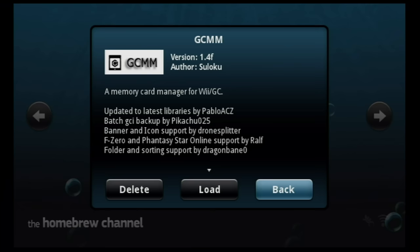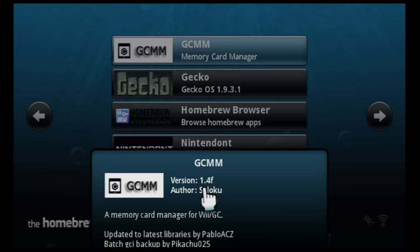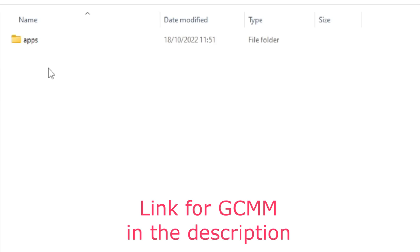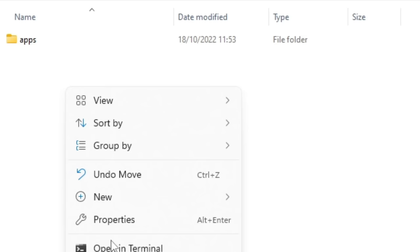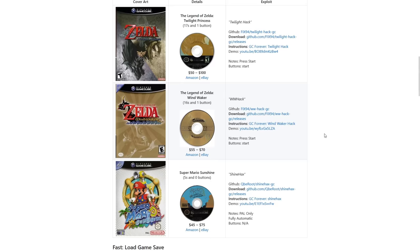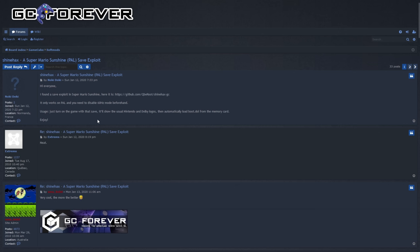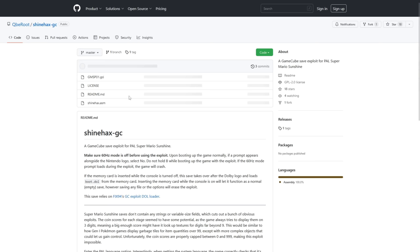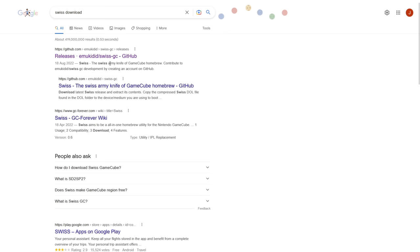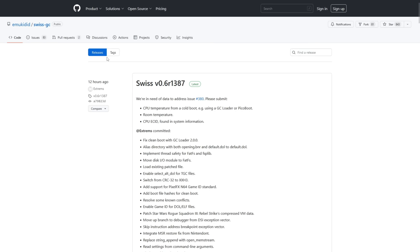You'll need the GCMM app, the GameCube Memory Card Manager. Put this in the apps folder on your Wii's SD card. You'll also need to make a folder on the SD card's root called MC backup. This is where we're going to put the hacked save file. gchomebrew.com has a bunch of game saves for you to download, but be wary that saves are region dependent. Because I'm European and the game boots through the memory card really fast, I went for PAL Mario Sunshine.